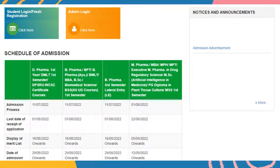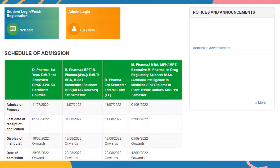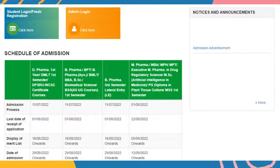There will be a counseling procedure in which you have to submit all your documents. They will verify all documents you have already submitted in the online sign-in procedure, and then you have to pay the fees and your admission will be confirmed in DPSRU. For this procedure, first of all you have to get registered, so click here in the student login fresh registration step.